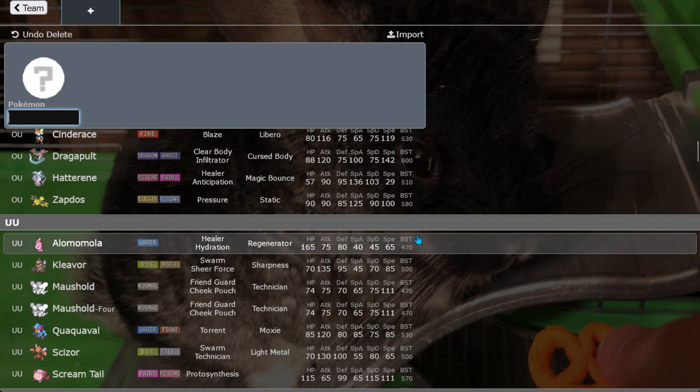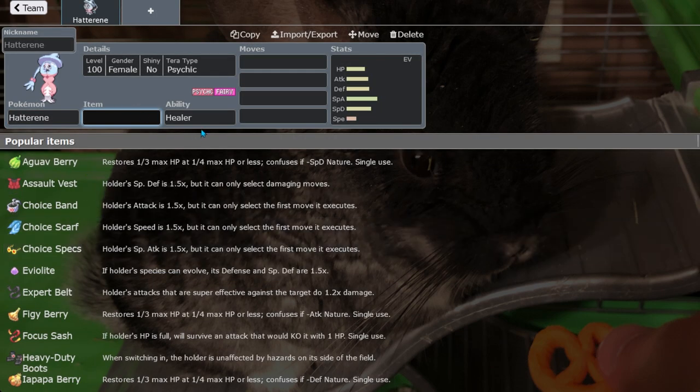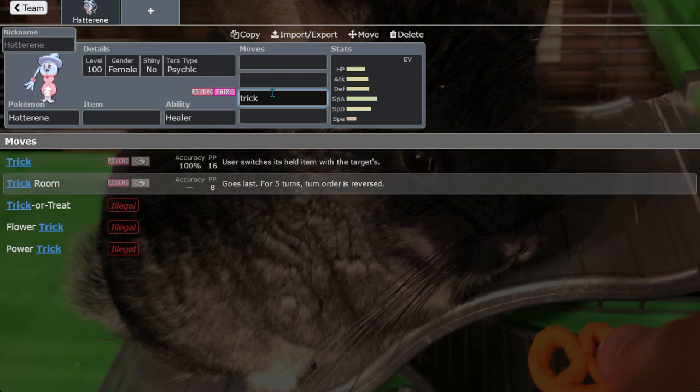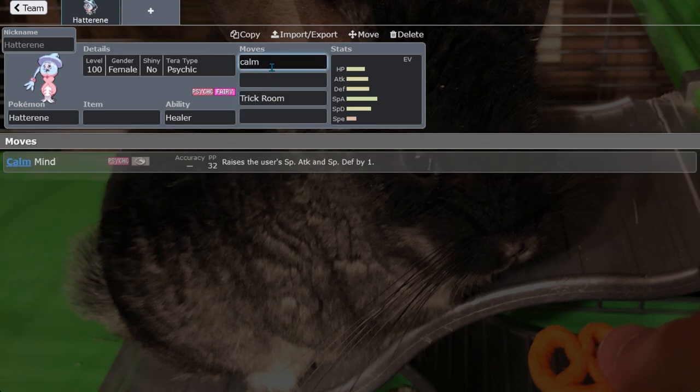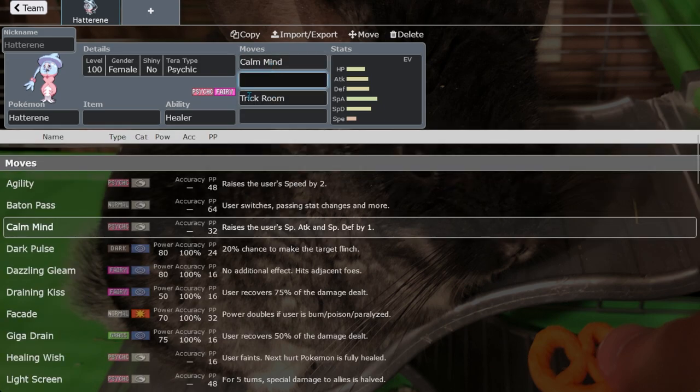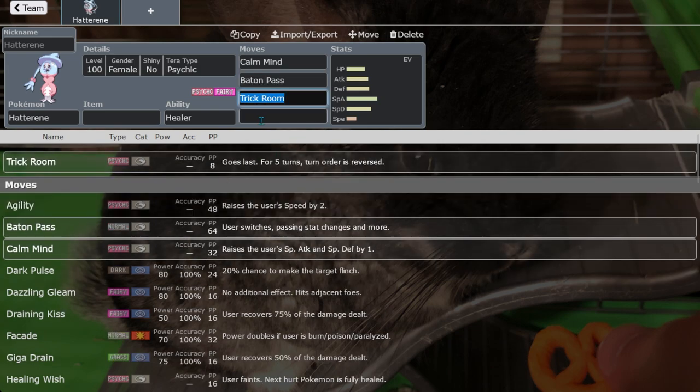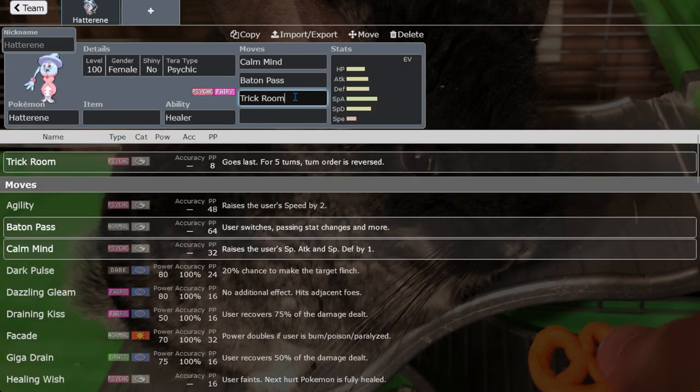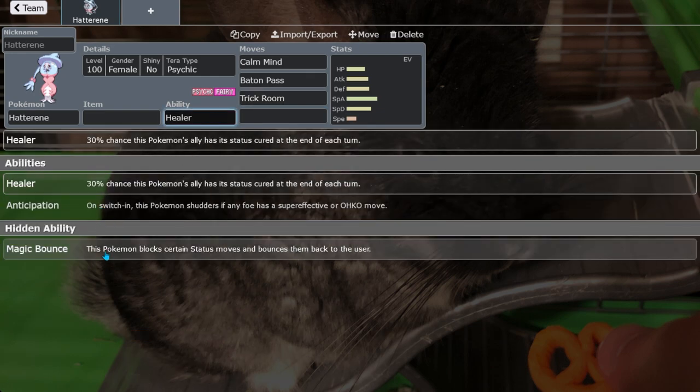Starting off, Hatterene. Hatterene is a fantastic Pokemon. It is able to set up Trick Room or it can be a Calm Mind sweeper, but a move that doesn't get to utilize is Baton Pass. Now Hatterene is an excellent Trick Room setter because it has a 29 speed stat, has decent defensive prowess, it's got a good special attack stat. Great Trick Room setter, it also has Magic Bounce which means that you can't set up hazards against it.